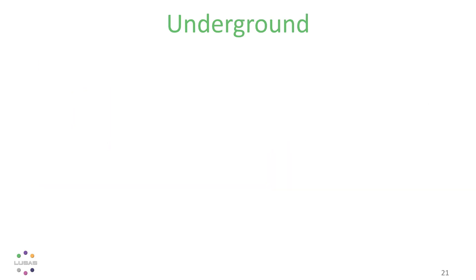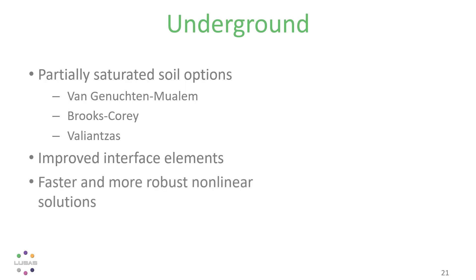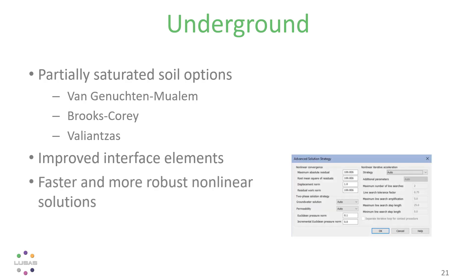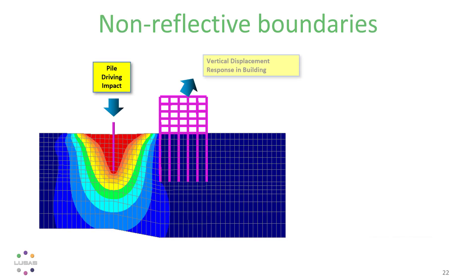Version 21 also brings better options for partially saturated soil materials, improved interface elements, faster and more robust non-linear solutions with the advanced controls made easier to use if you should ever need to visit them, and non-reflective boundaries.